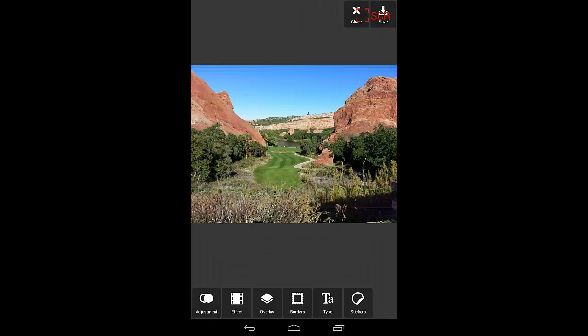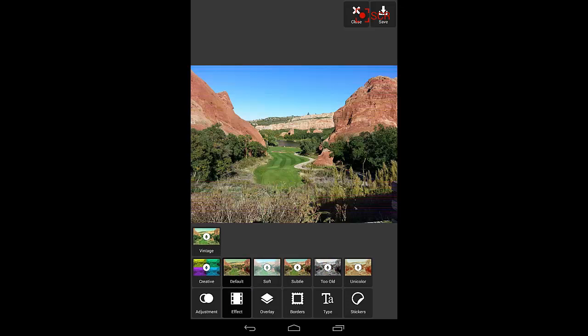You can see that at the bottom, we have some different tools that we can use. You have adjustment, effect, overlay, borders, type, and stickers.